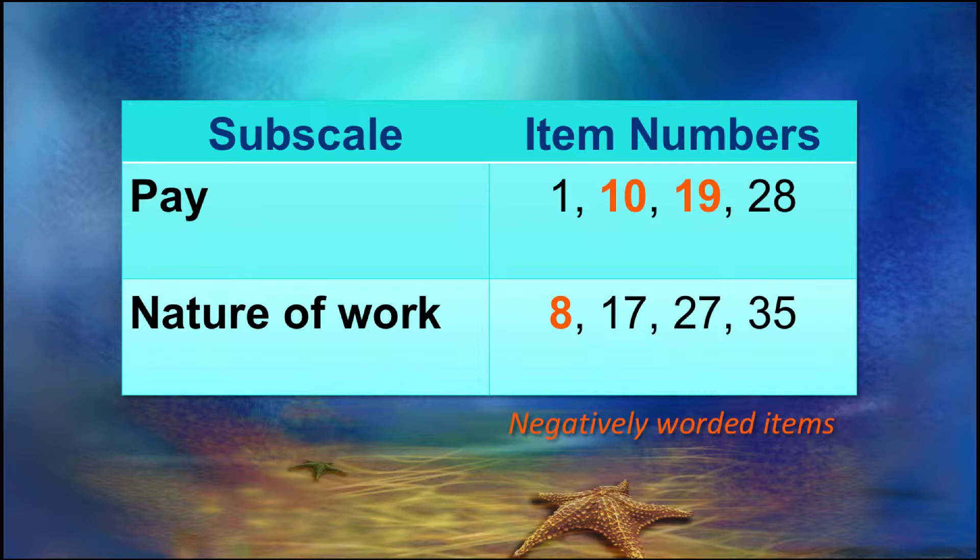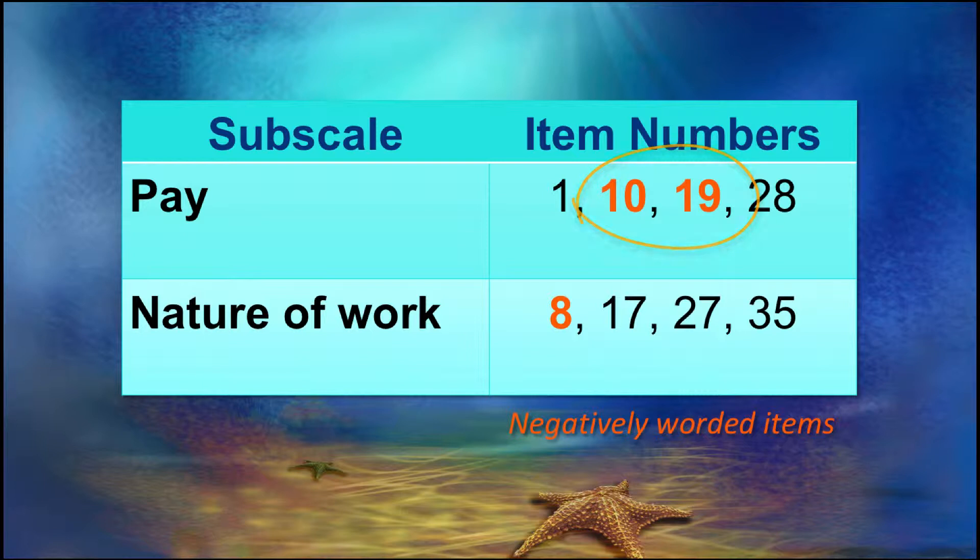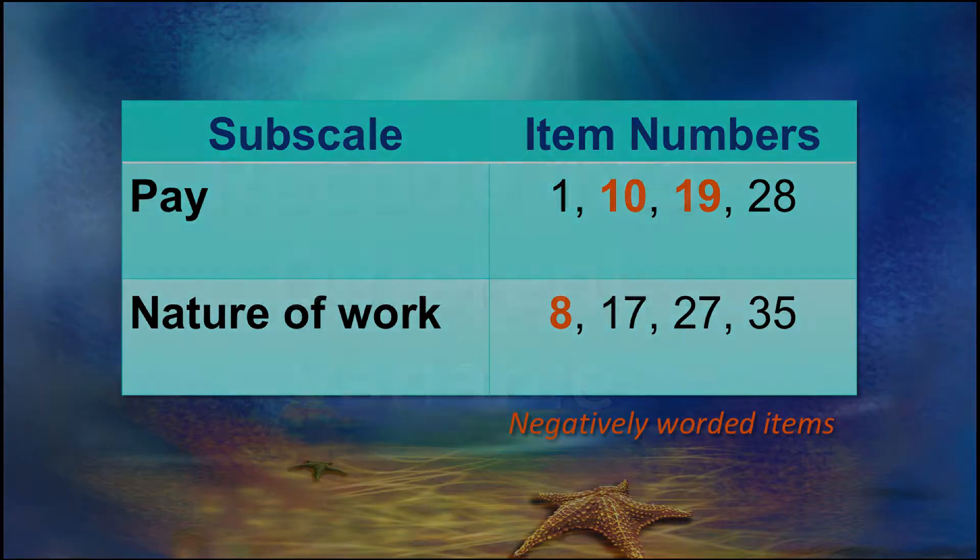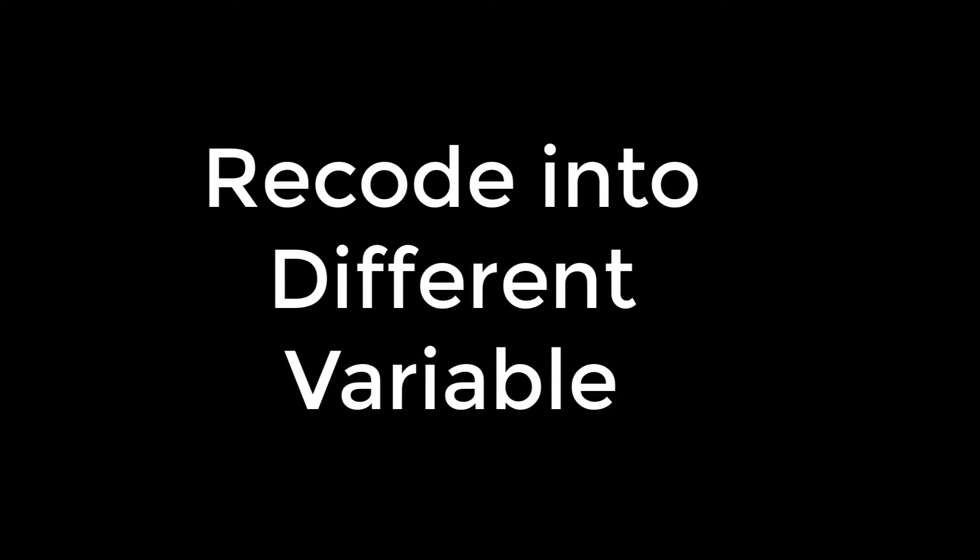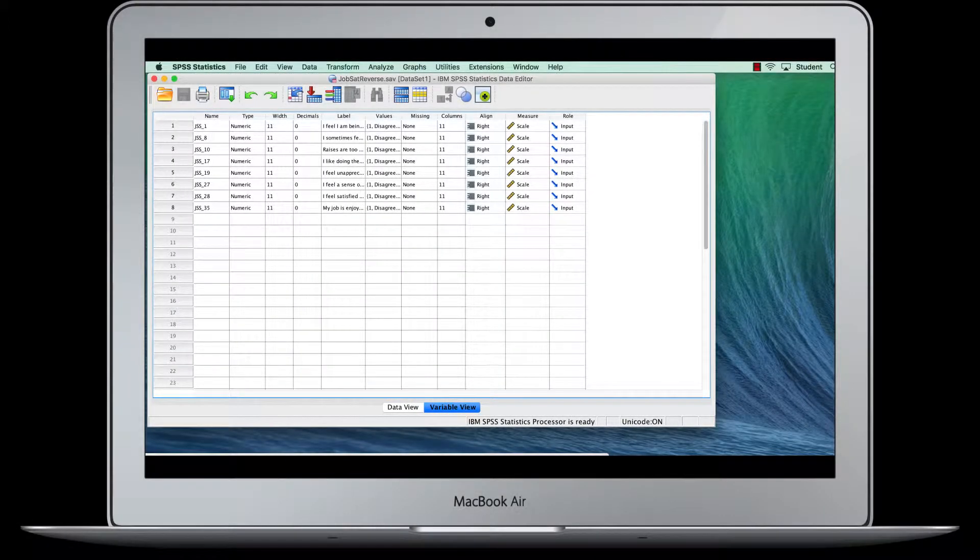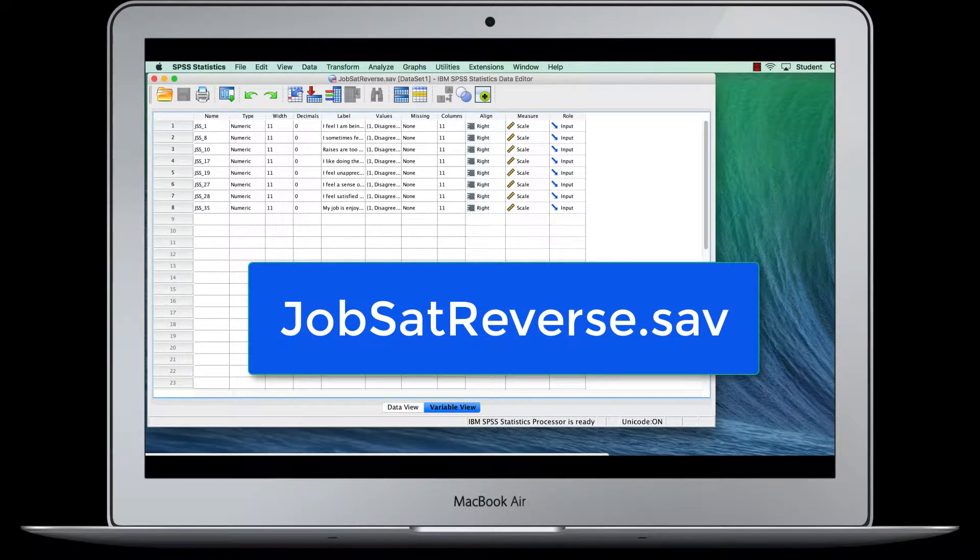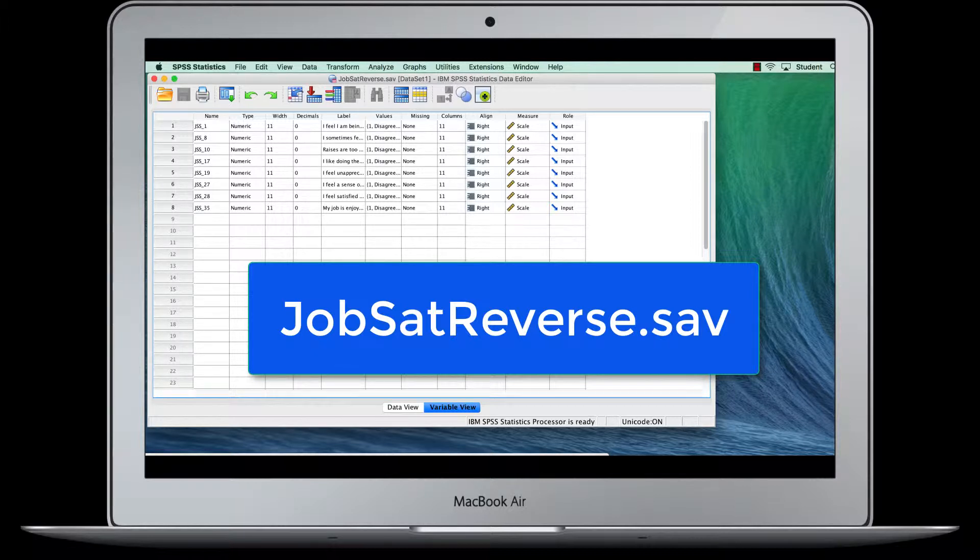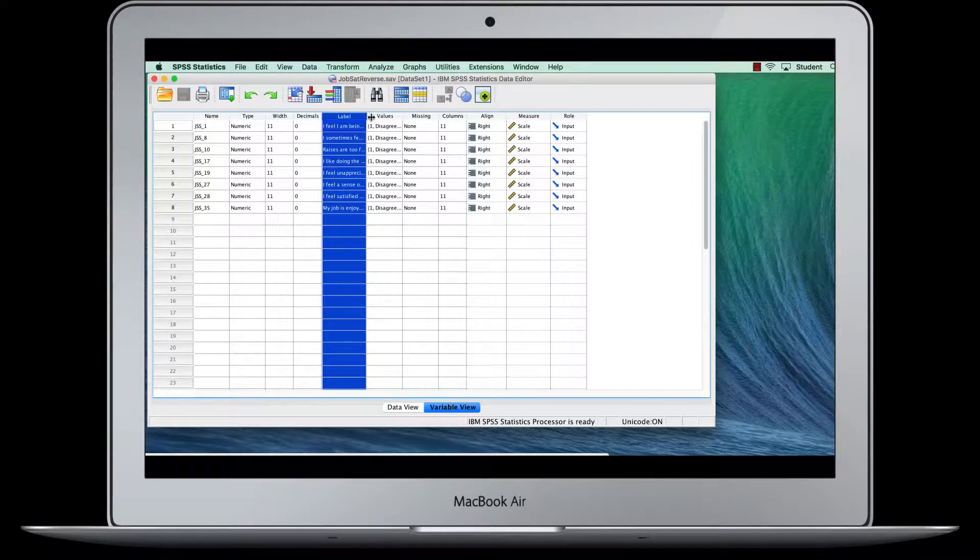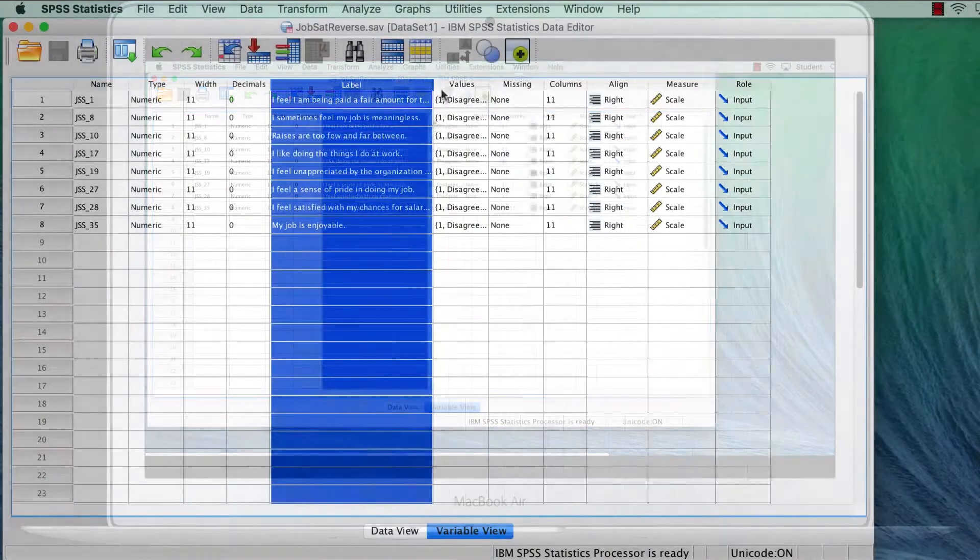When we look at the scoring rubric for these scales, we see that there are two negatively worded items in the satisfaction with pay sub-scale, indicated in orange, and one negatively worded item in the satisfaction with the nature of the job sub-scale. I am using a simplified data set called jobsatreverse.sav, with 429 cases based on actual responses.